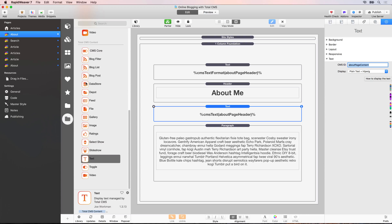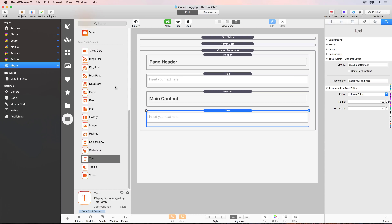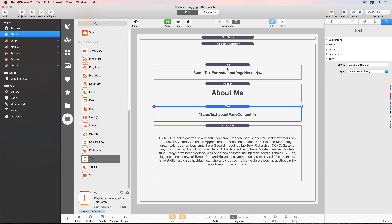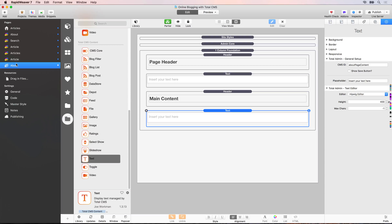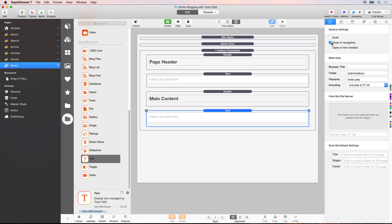To recap quickly: we've set up an about admin page, added a page header text input and a main content text input, then on the about page added two Total CMS content stacks to display that admin content on the public site. Just before publishing, on the about admin page we'll want to uncheck the option to show it in the navigation — otherwise we'd have a link to our admin page in the public navigation bar. Now let's publish these changes up to the server.